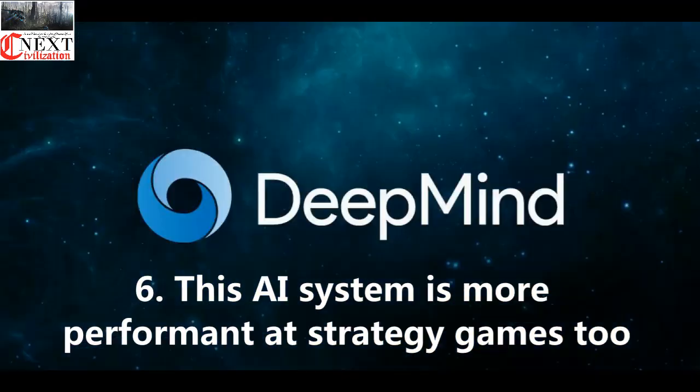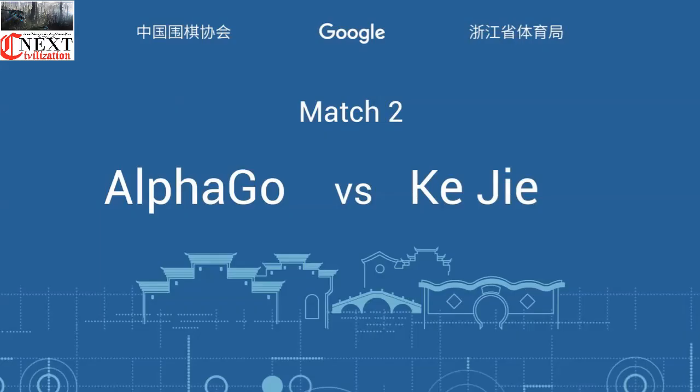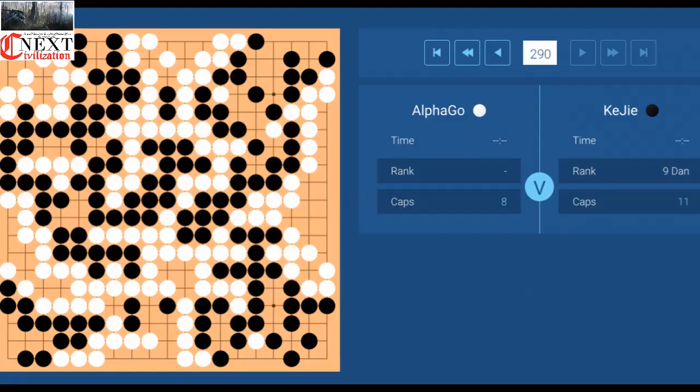Number six: This AI system is more performant at strategy games too. A self-taught computer has beat the world's best human players at the strategy game Go. The DeepMind system, developed by Google, beat the Go world champion KG in May last year to claim the title of the world's best player. DeepMind beat G at the notoriously difficult game without any input from humans. The journey of Google's DeepMind development from ambitious idea to world champion is outlined in an article in the scientific journal Nature.